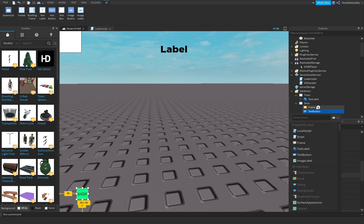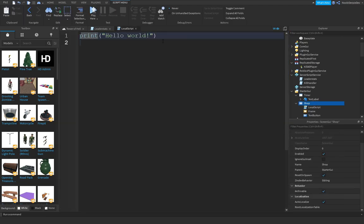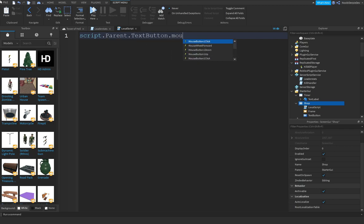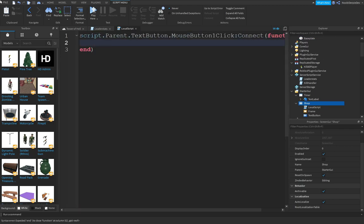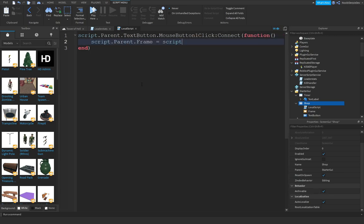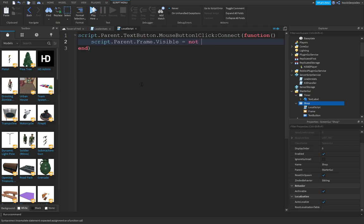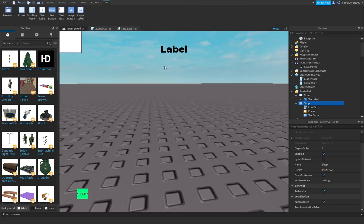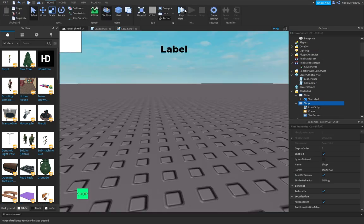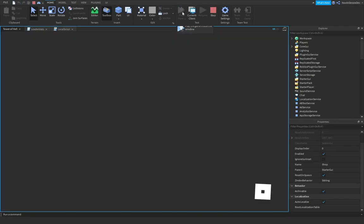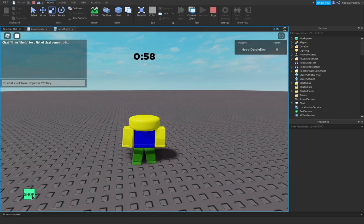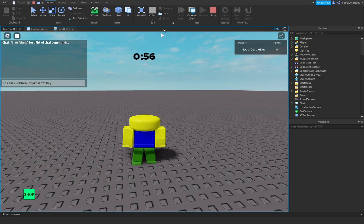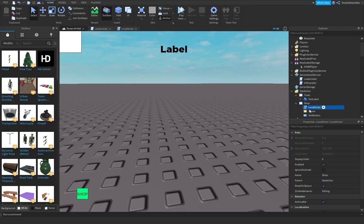It doesn't look as good as in Tower of Hell, but that's logical. You can do a local script in here. script.Parent.TextButton.MouseButton1Click:Connect(function()) script.Parent.Frame.Visible equals not script.Parent.Frame.Visible.